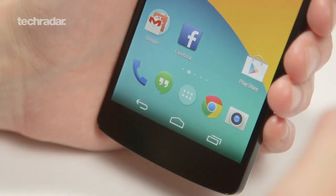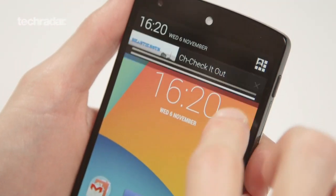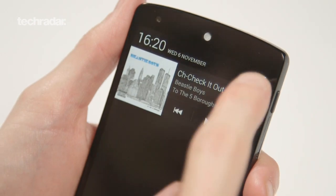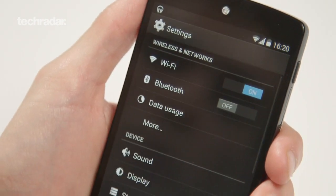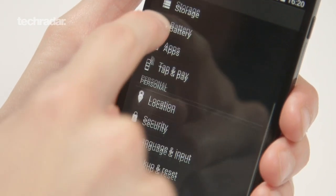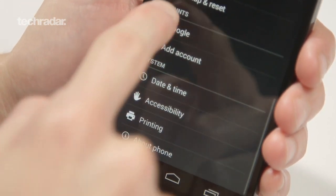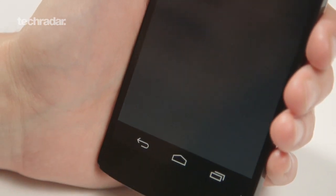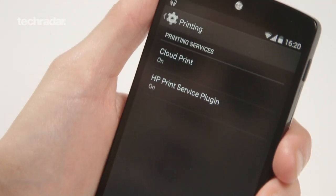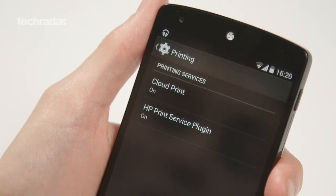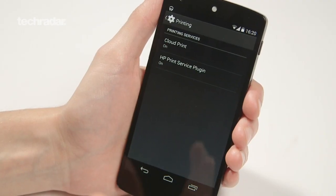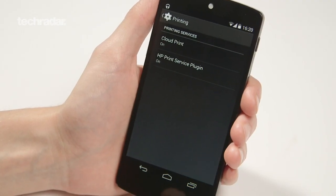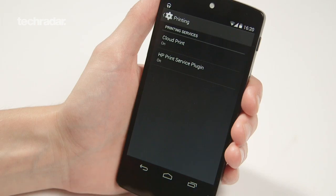KitKat also comes with the ability to print directly from the phone. If you go into Settings and scroll down, you'll see the printing option. We don't have a printer set up at the moment, but any printer connected to Google Cloud Print, or any printers that have apps in the Play Store, you'll be able to use this function with them.